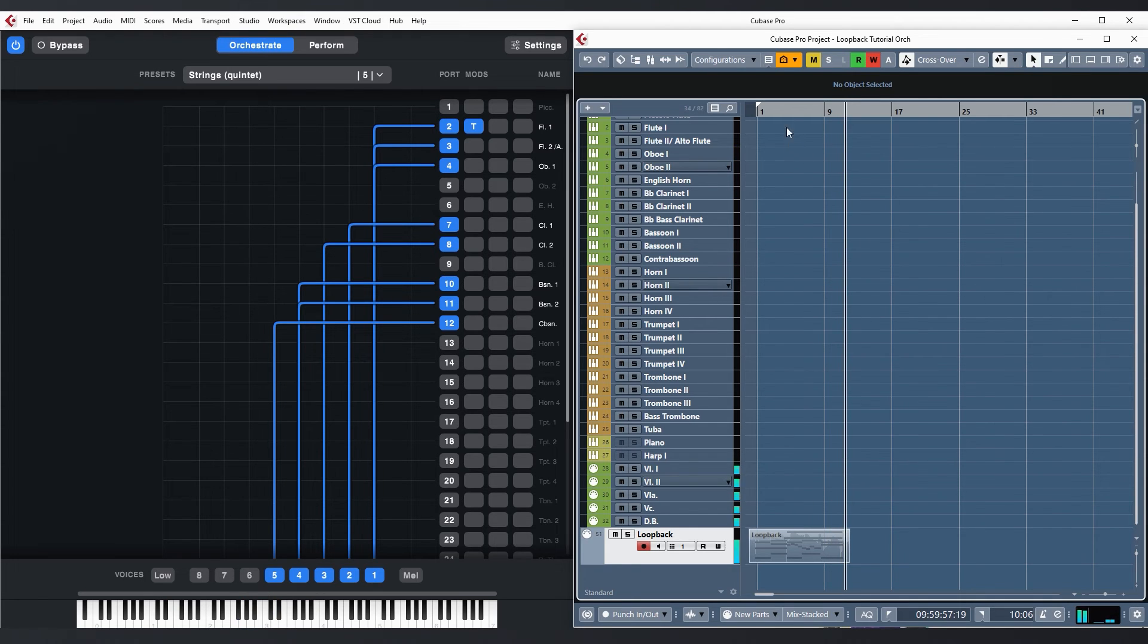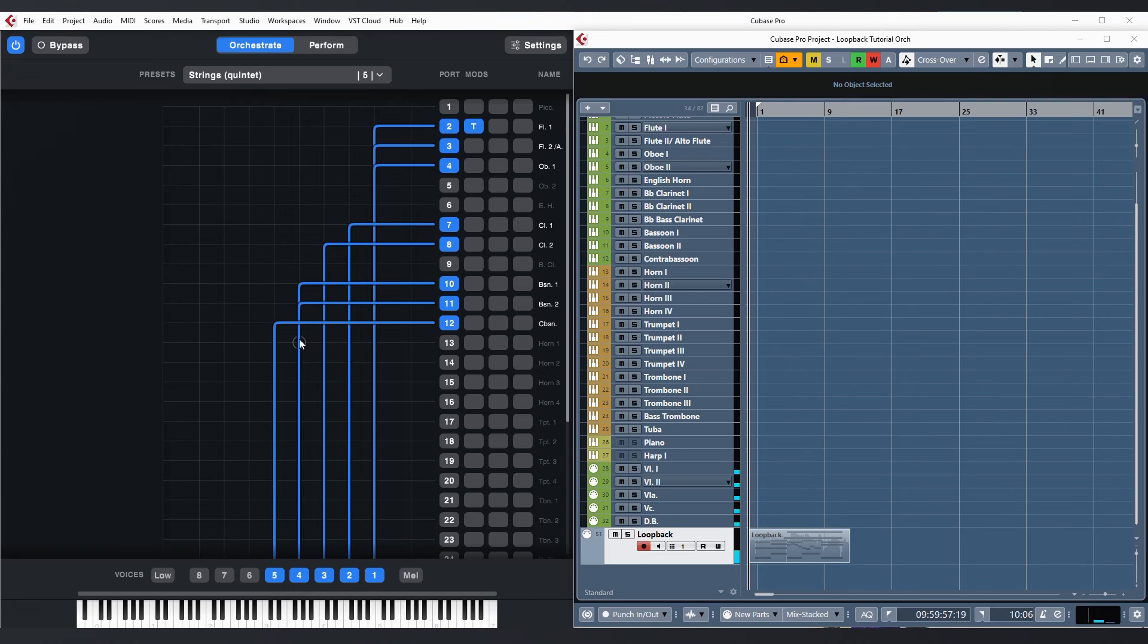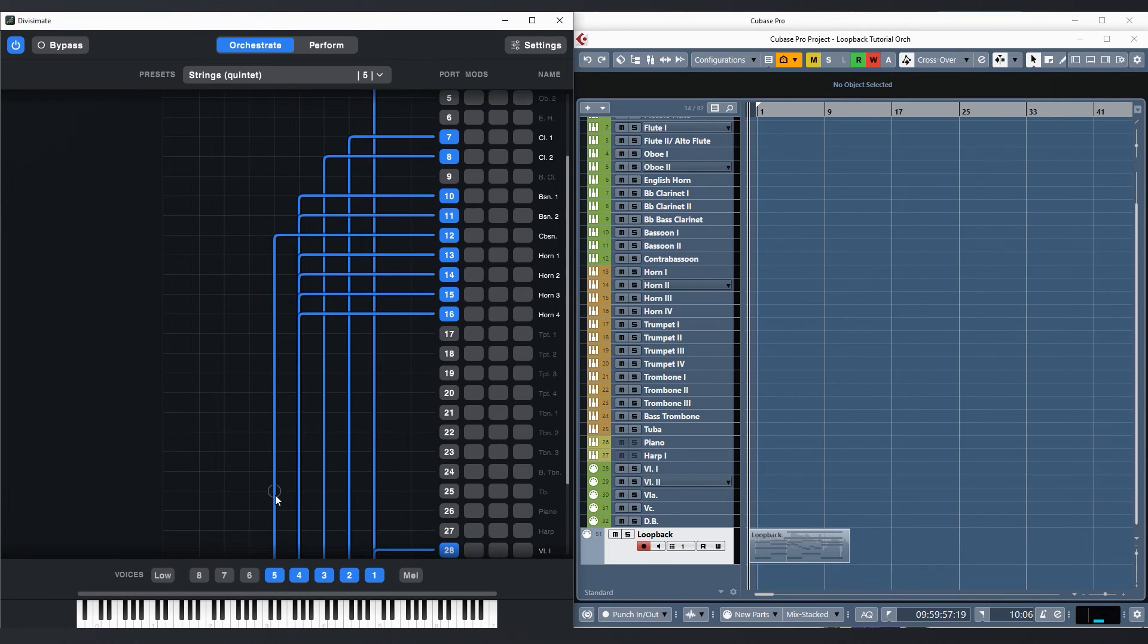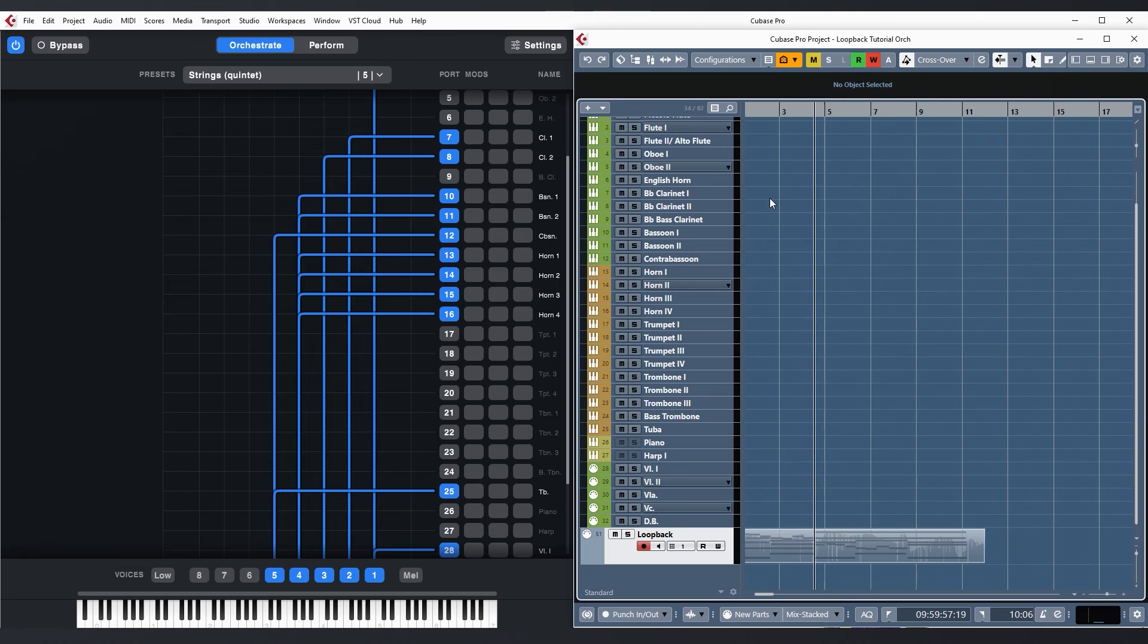And now to really support the cello line in the second half, let's double voice four with horns and the lowest voice with a tuba to give some extra warmth to the bass.